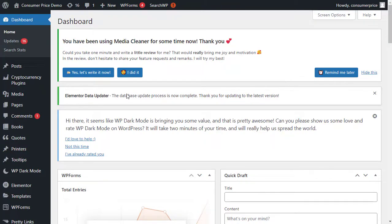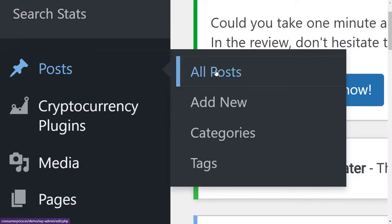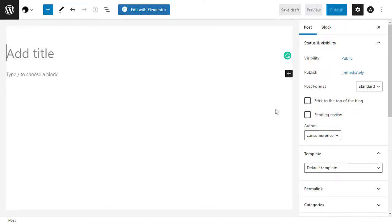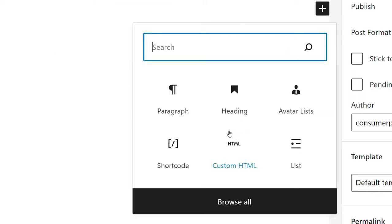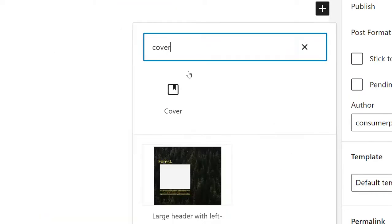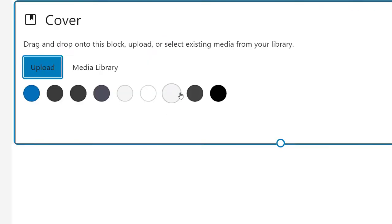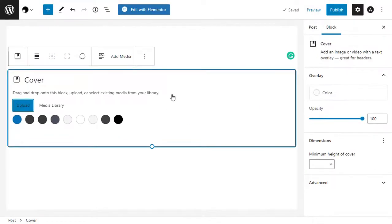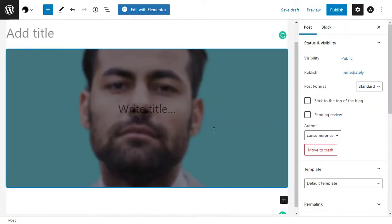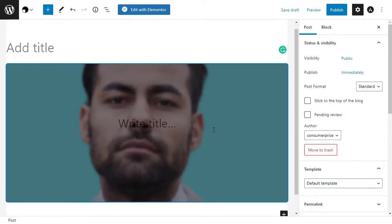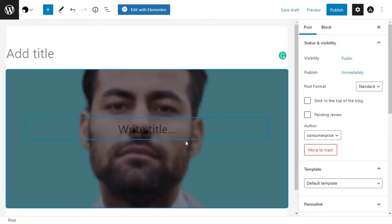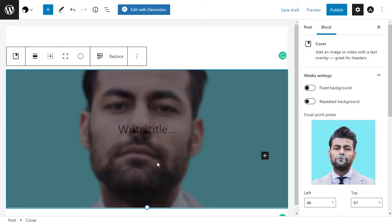To add a Cover block to a page or post, simply click the plus sign in the WordPress block editor. You can now type in 'cover' and select the right block when it appears. By default, the Cover block has a placeholder image and some placeholder text.